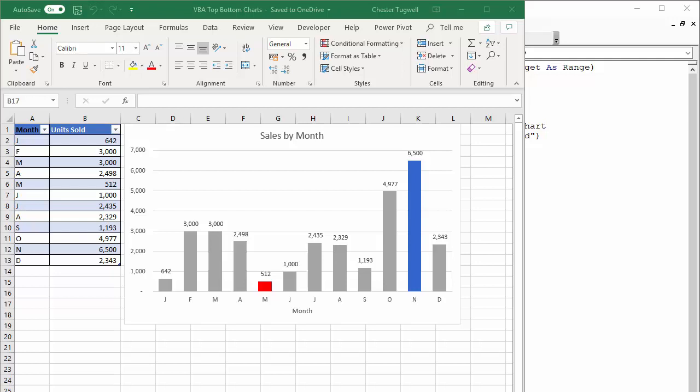Hi, it's Chester Tugwell at BluePK and Computer Training. In this video, which carries on from my last video, looking at conditional formatting applied to charts using VBA.